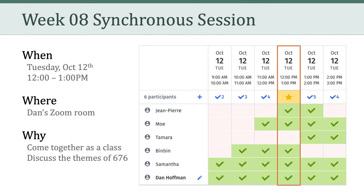To get started, I wanted to say thank you for filling out our Doodle poll. We'll have our first optional synchronous session this Tuesday from 12 noon to 1 pm. This will be held in my Zoom room, so please stop by if you can.